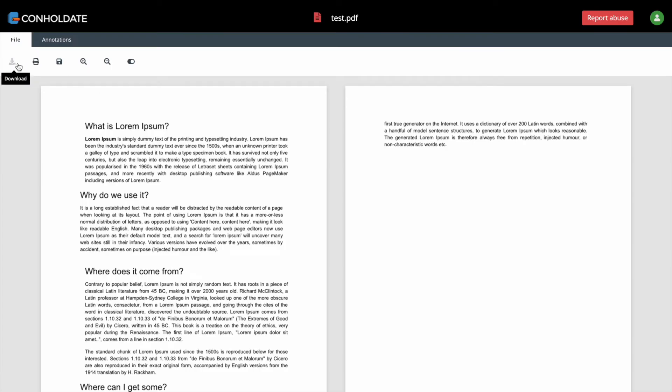From file tab you can download, print, save, zoom in, zoom out document, hide and display annotations using toggle button.